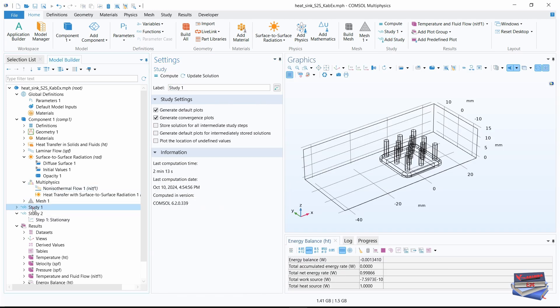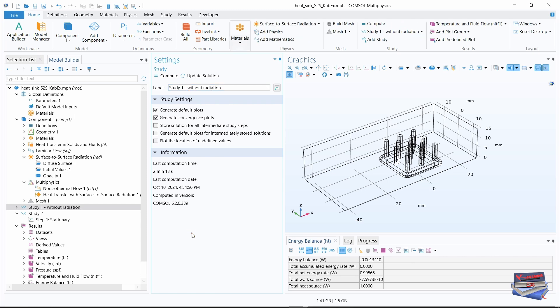Where we have study one, click on that and put a label. Key in study one dash without radiation. So that will be the name for that one.